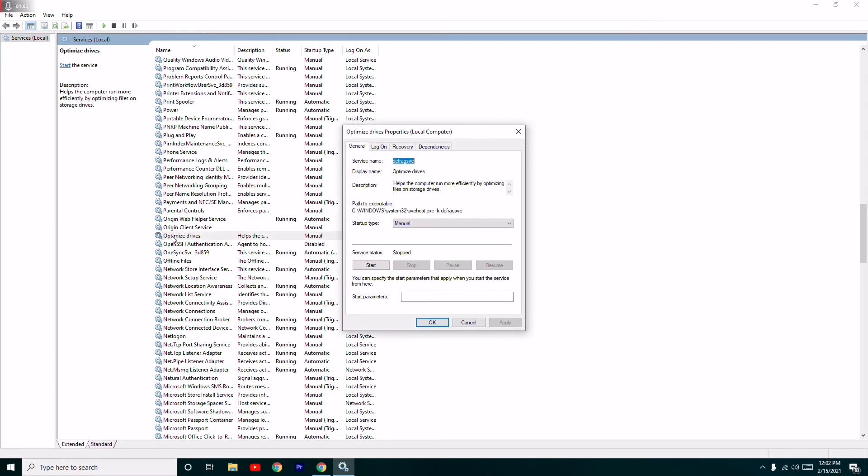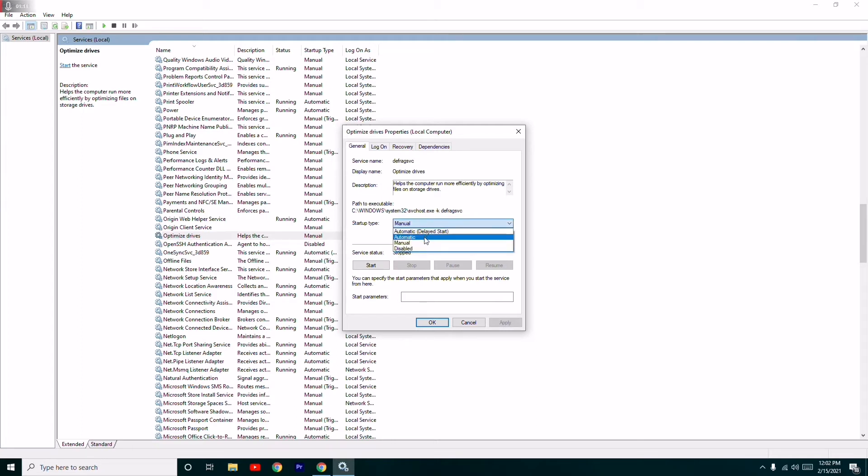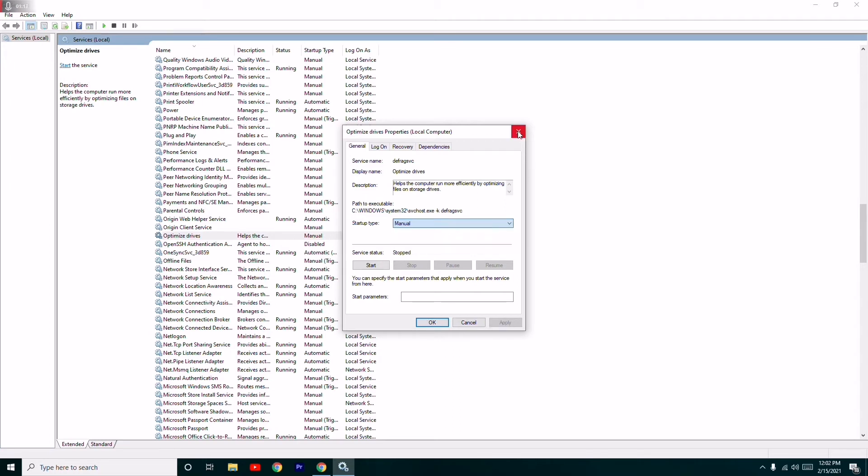Double click on this. It has been set to manual, so you have to change this to automatic. Once after changing to automatic, you have to click on Start, then go for Apply and OK.